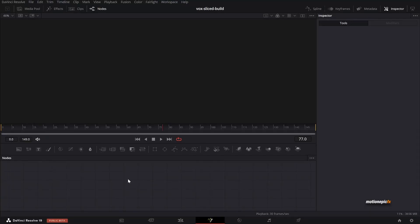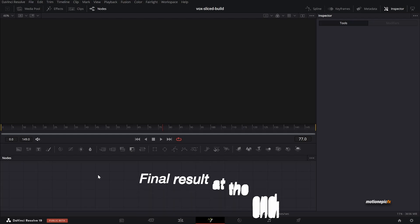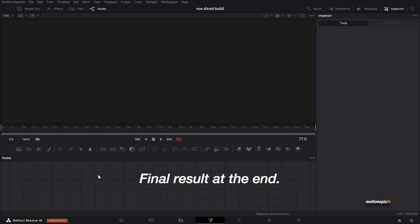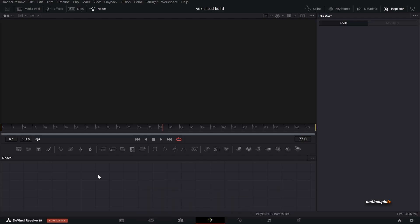Welcome back to the channel. In this video we are going to learn how to create a classic Vox-style building slice animation inside of DaVinci Resolve, here inside the Fusion page.